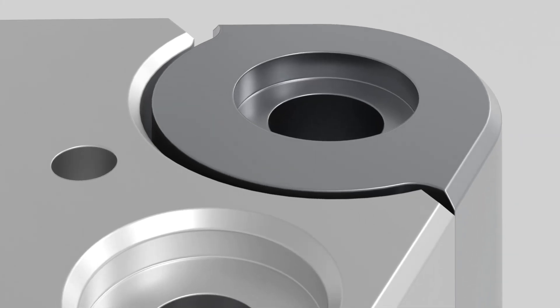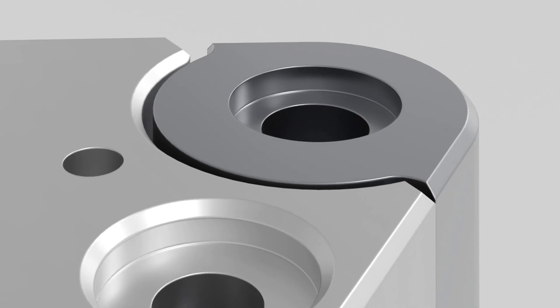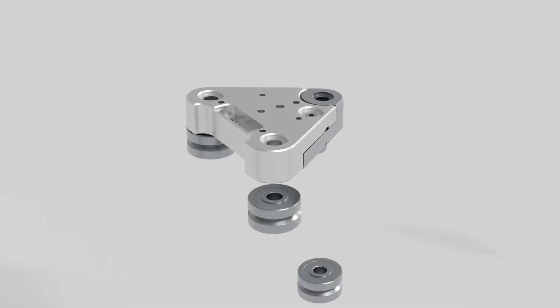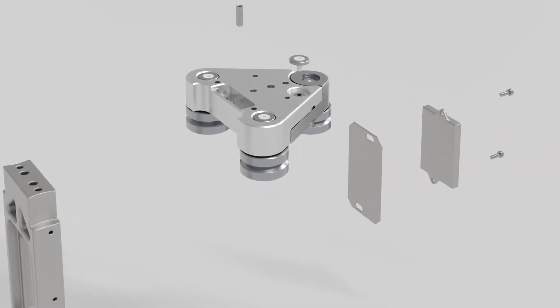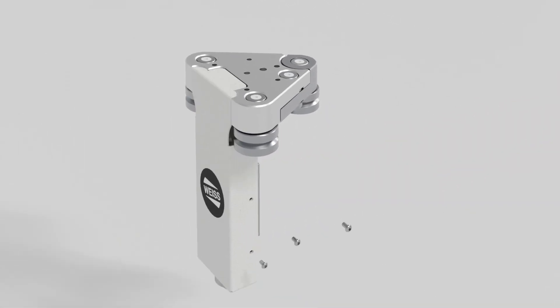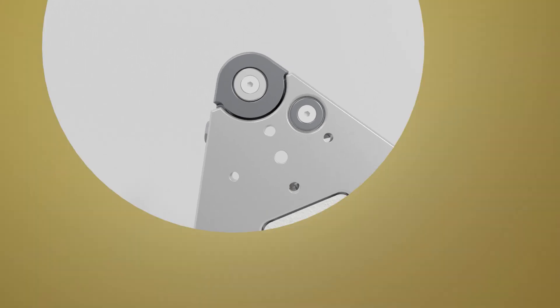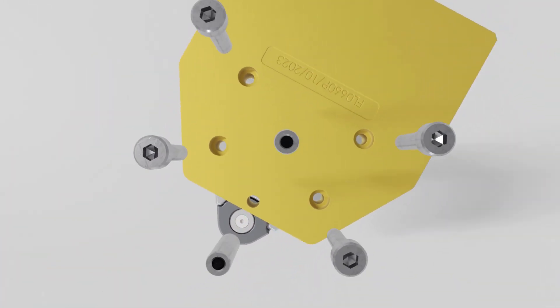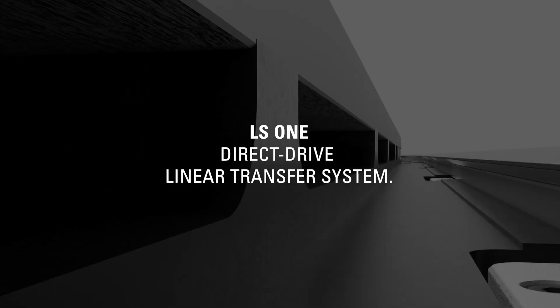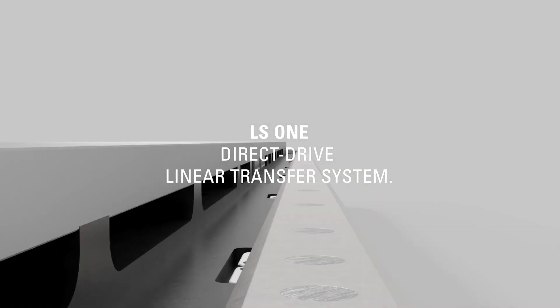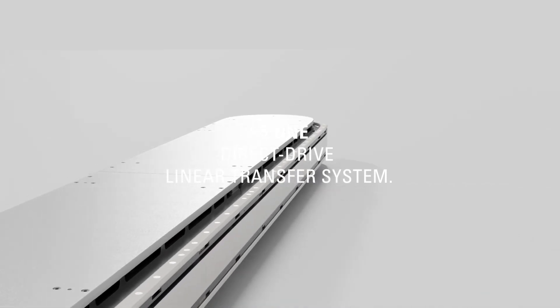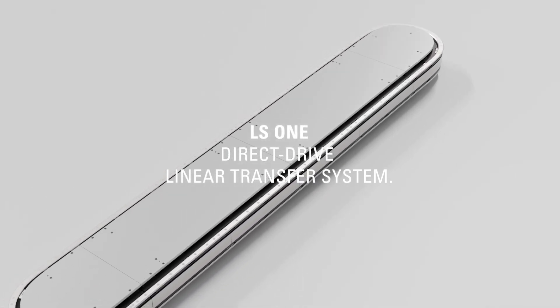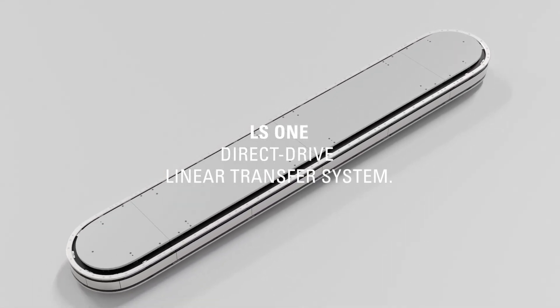In addition to the individual programming options and independent movements of the workpiece carrier clockwise and counterclockwise, LS-1 offers predefined movement scenarios. These can be used to map the most common assembly processes simply and easily.